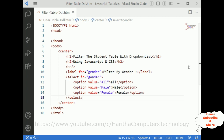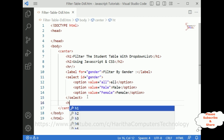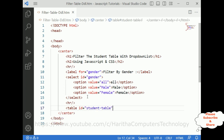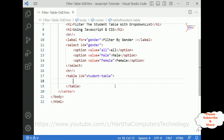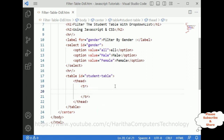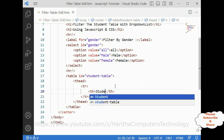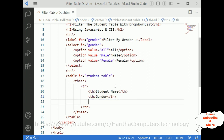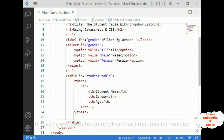After that I'm adding one horizontal line. Now we require a table. The table ID is 'student table'. Let's add the table head with a table row and three headers: student name, gender, and age. Just for demo purpose I'm adding only three columns — student name, gender, and age — because I want to filter the records based on gender.